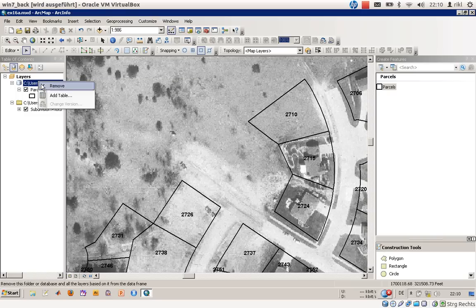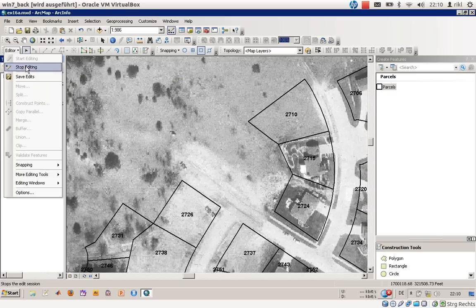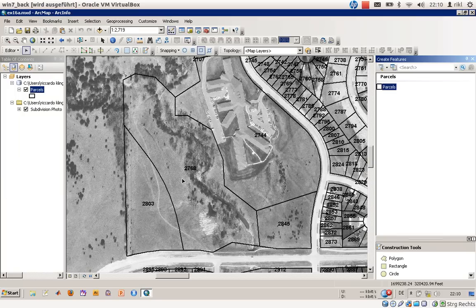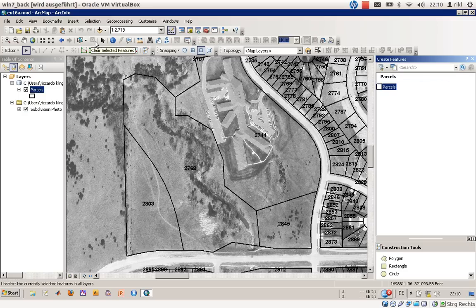We've done this, and it is also removed in the attribute table. We will now save our edits and go to the second parcel site. There we have to do a little bit more than just deleting — we have to edit these parcels over here. You can see that the parcel line is not drawn correctly in this area; it should follow the sidewalk.